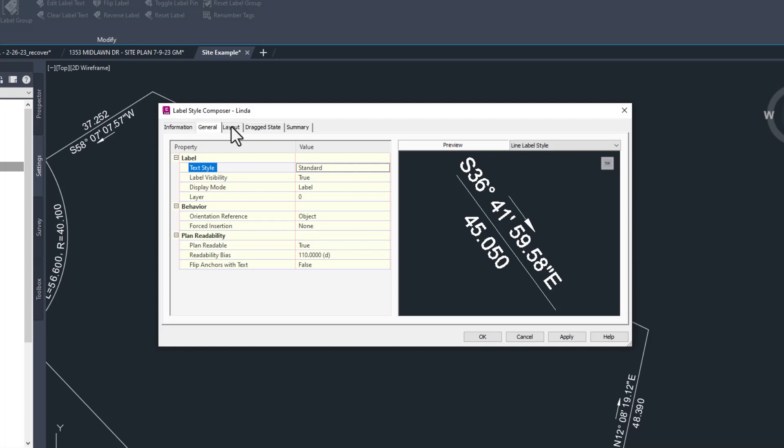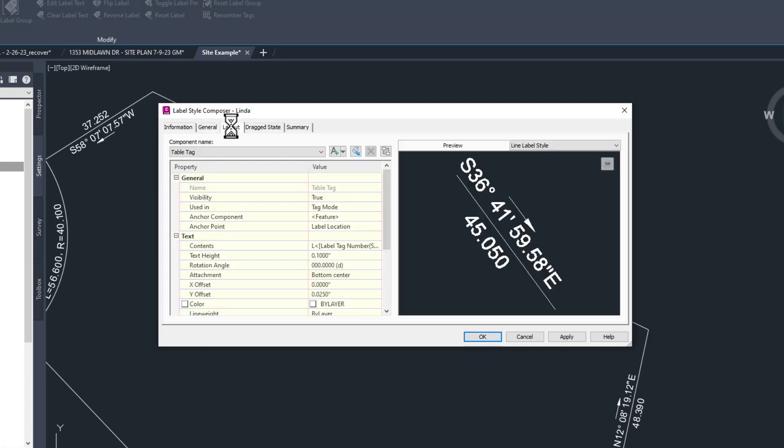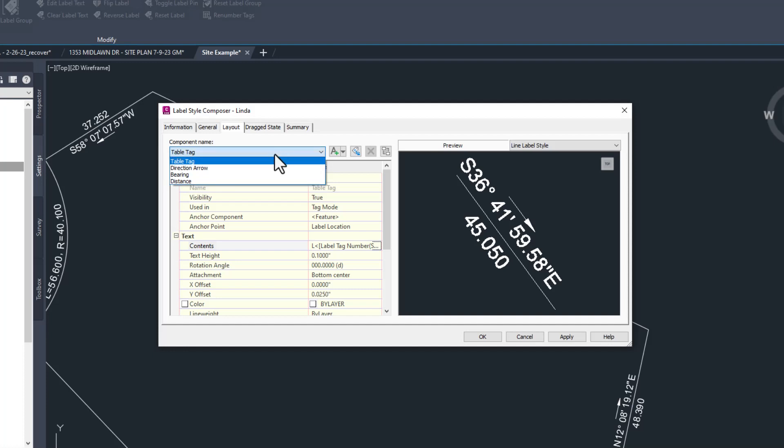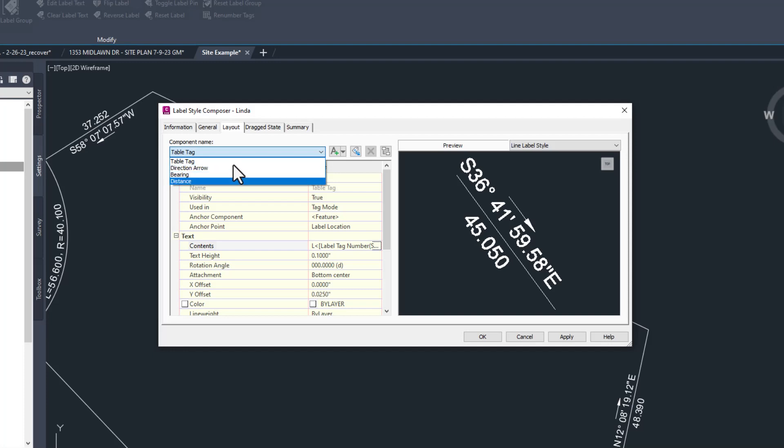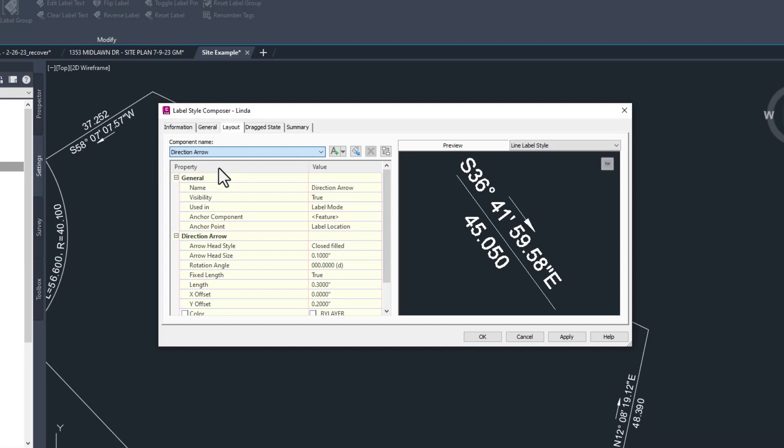Next, we're going to go to the layout tab. On the top left, we can see a drop down called component name, which we can click on to see the four individual parts of this label. In this case, we can see table tag, which we can safely ignore today. The direction arrow, the bearing, and the distance. In my case, I don't really want a direction arrow, so I'll choose that first. With that selected, I can click the red X and there we go. It's gone.